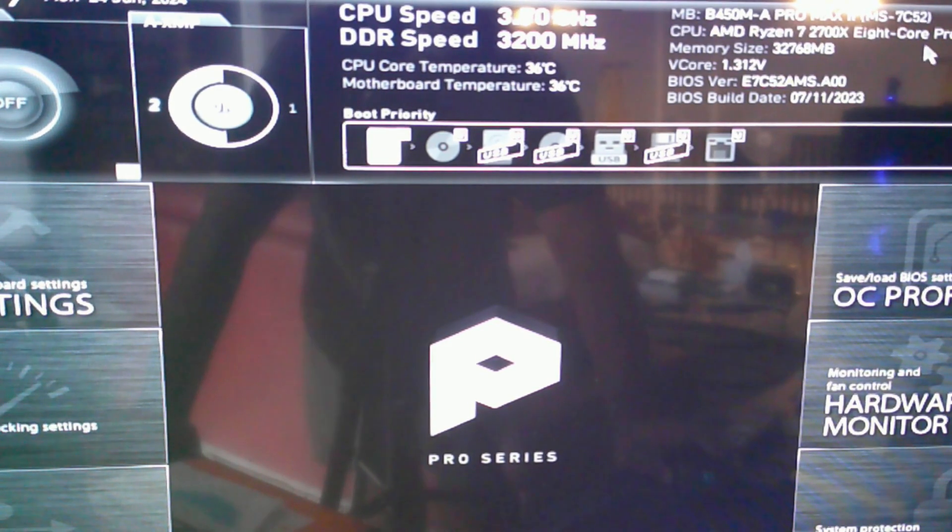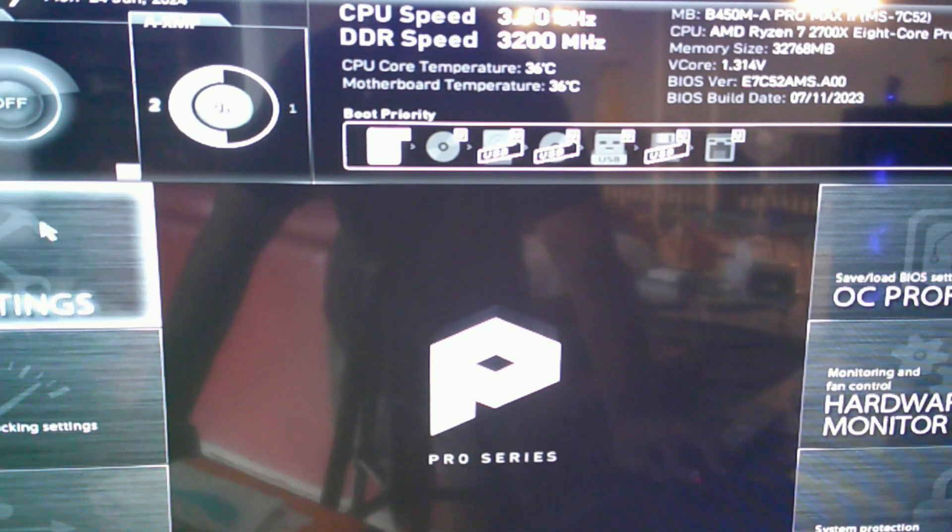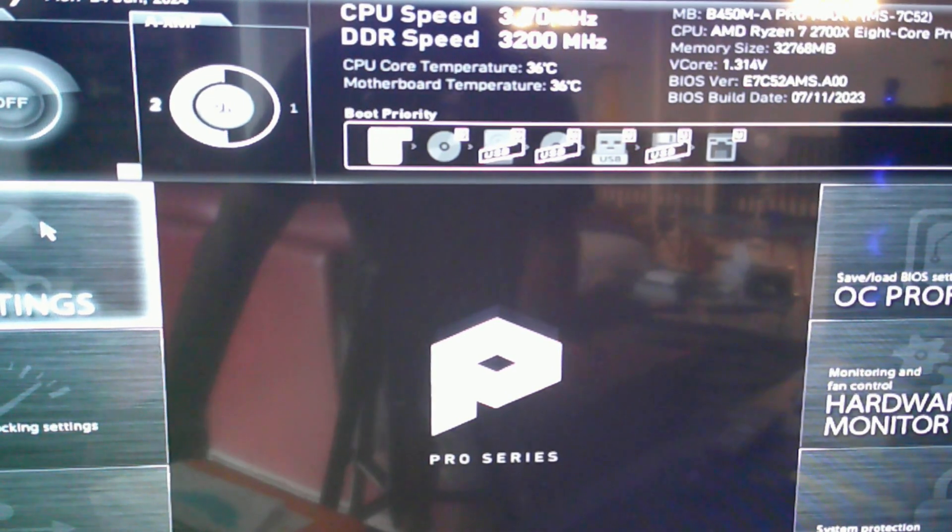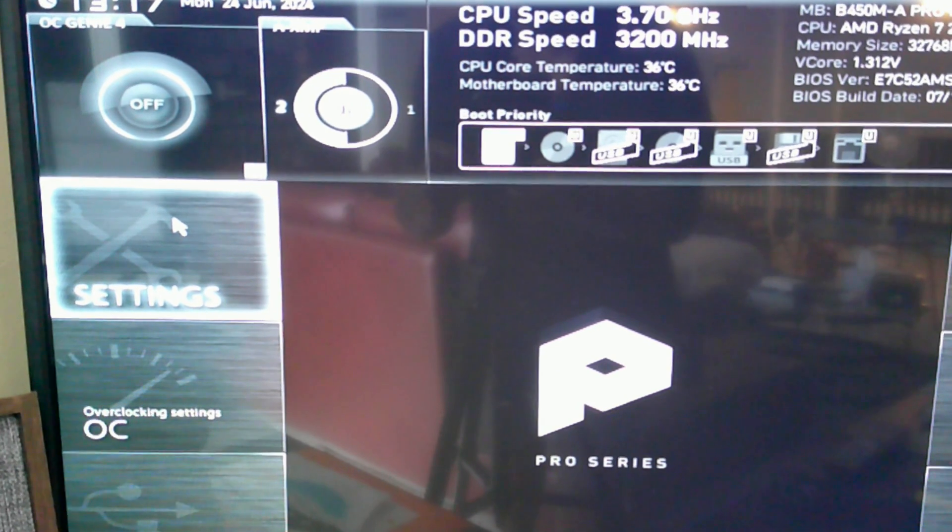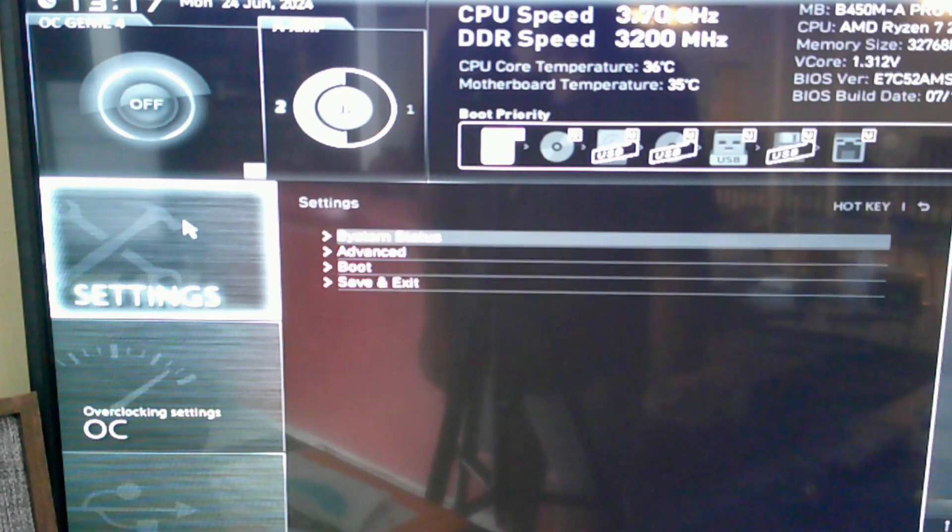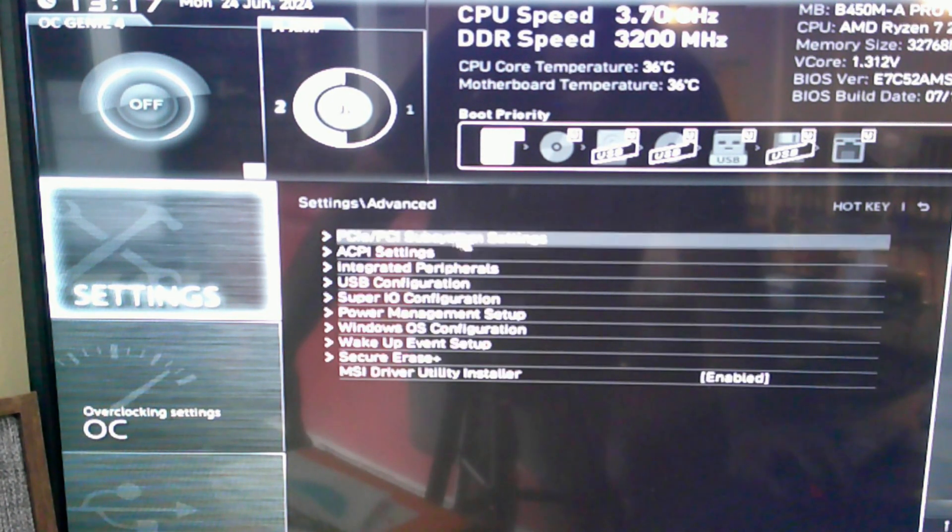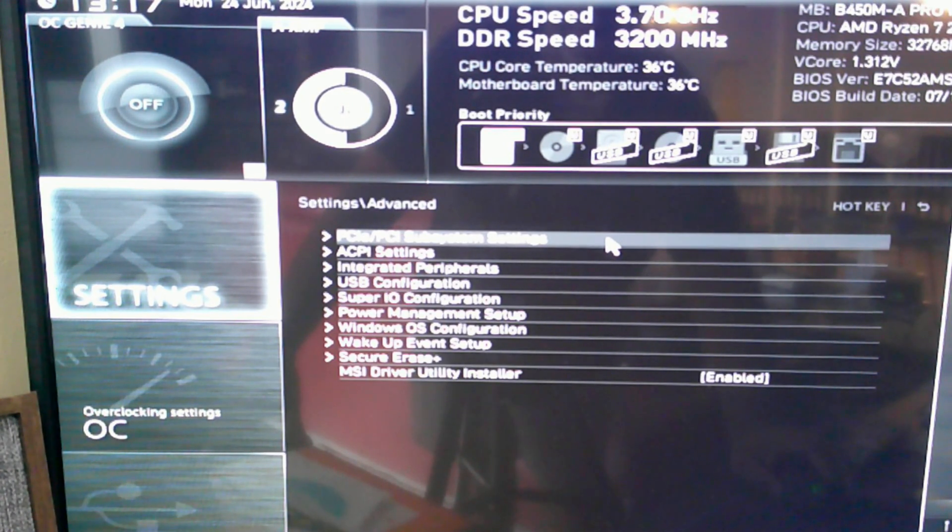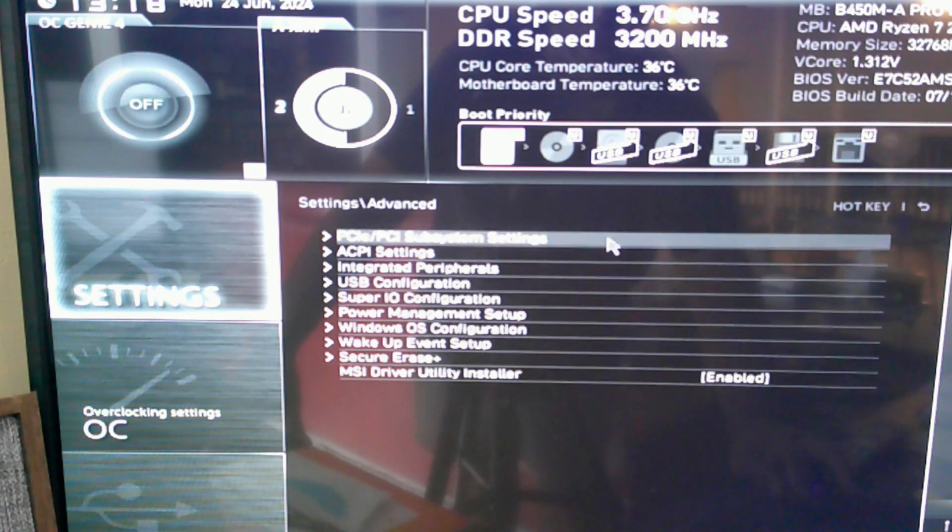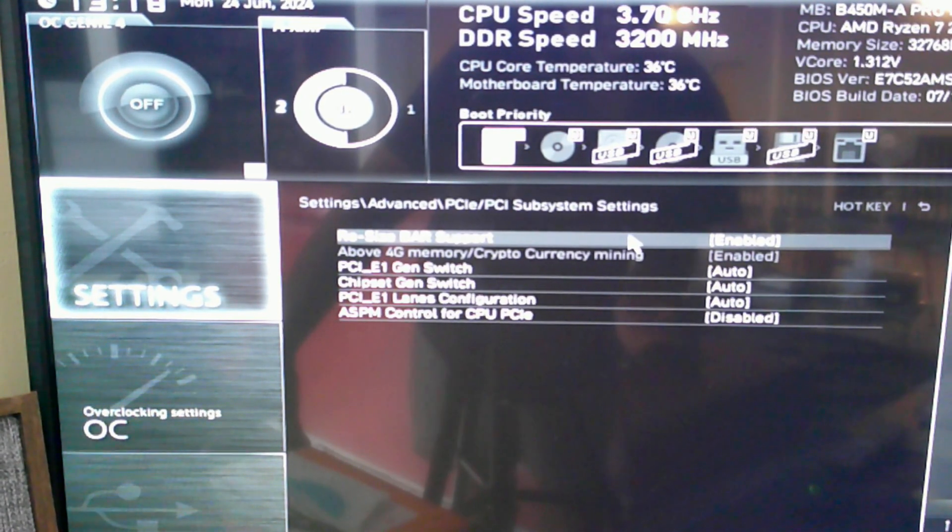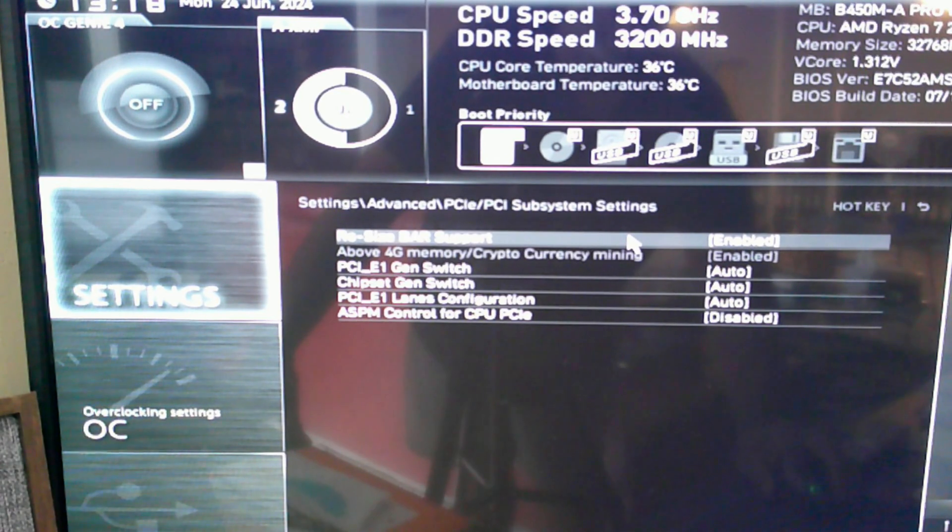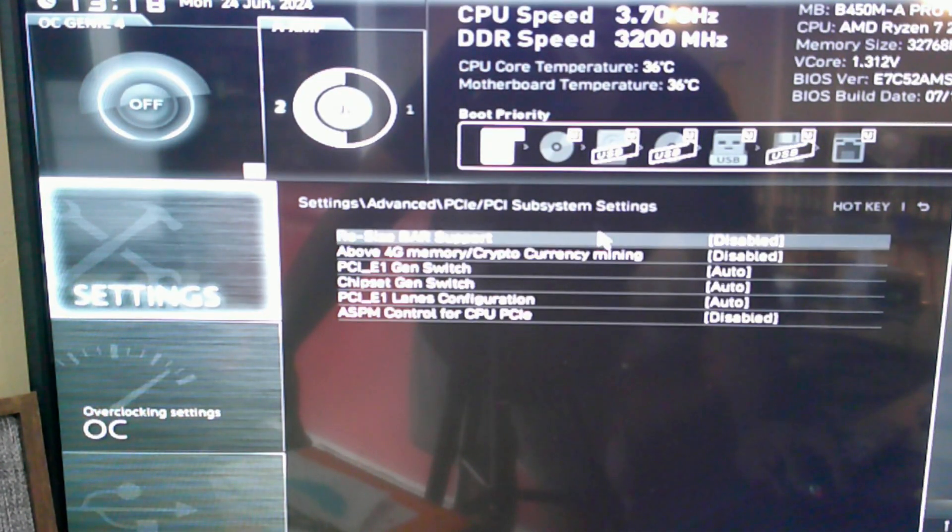Now, you're going to go into Settings. Once you click Settings, you're going to go to Advanced. When you click Advanced, you're going to see me having highlighted PCIe/PCI Subsystem Settings. You're going to click that, and there you see your resizable bar.